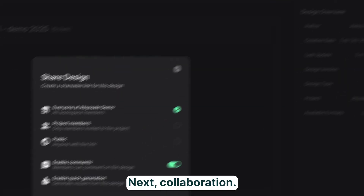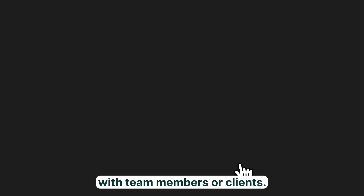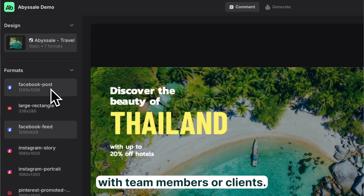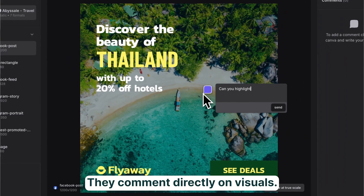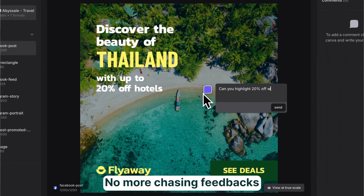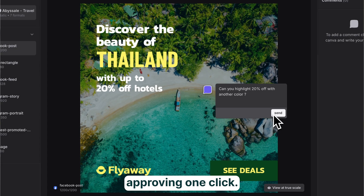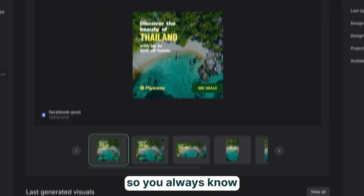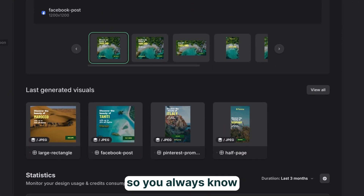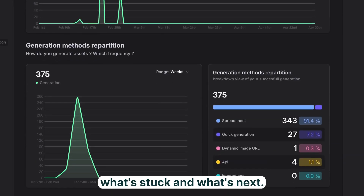Next, collaboration. Share templates with team members or clients. They comment directly on visuals — no more chasing feedback across Slack or emails. Approve in one click. Track everything inside your dashboard, so you always know what's done, what's stuck, and what's next.